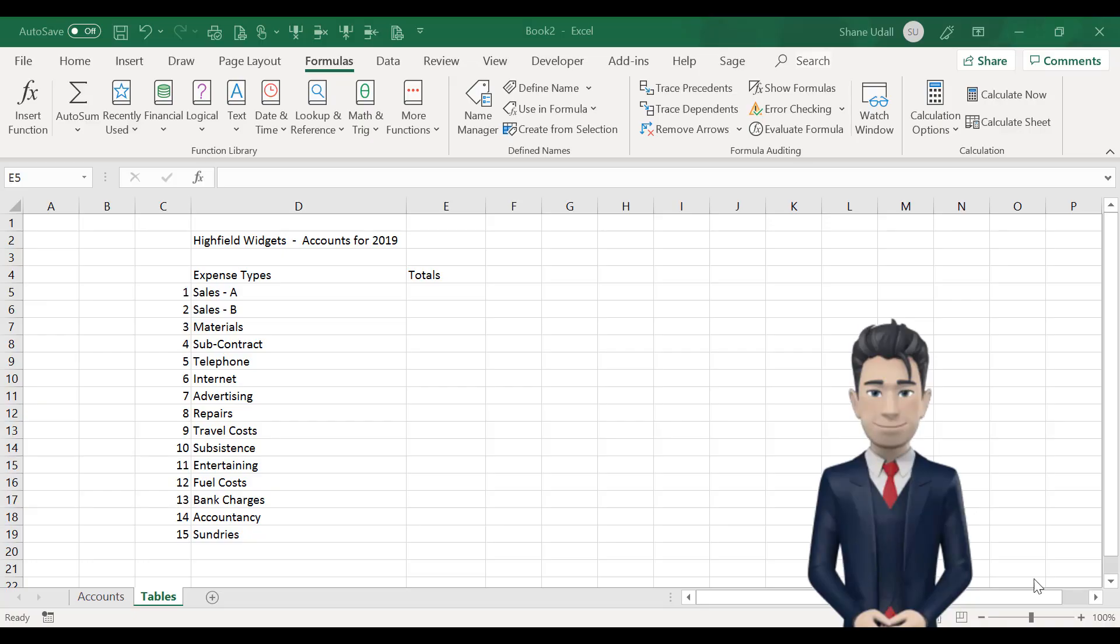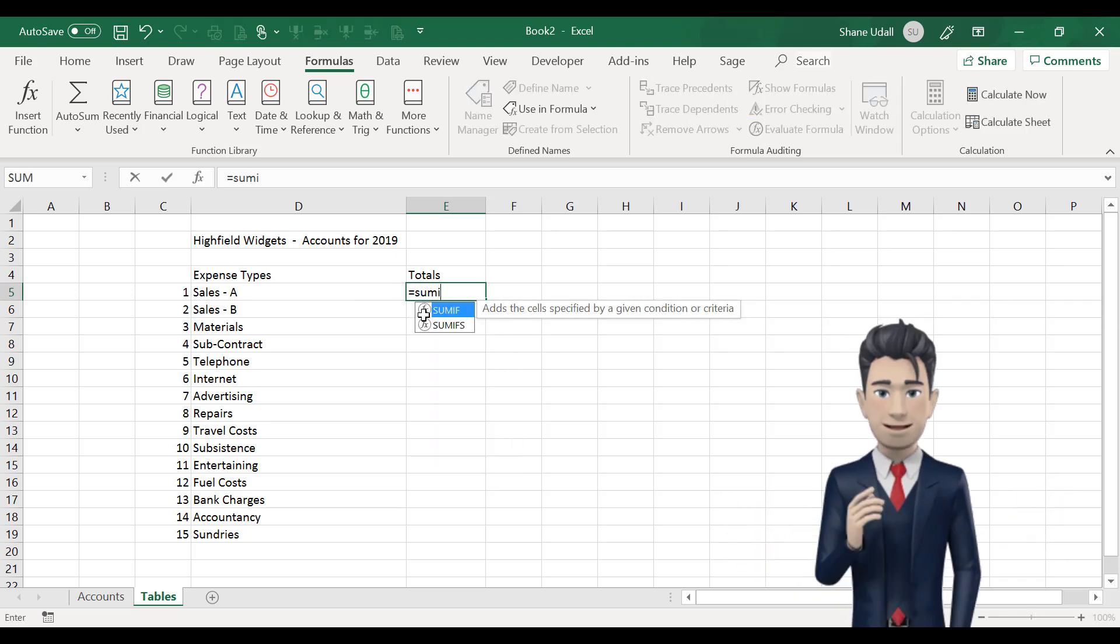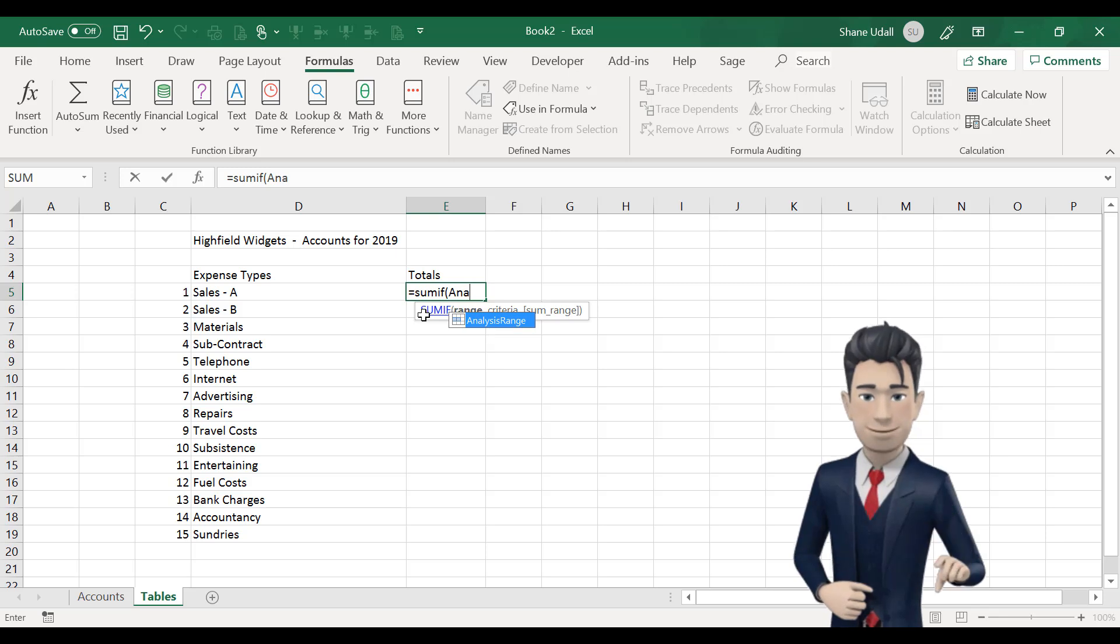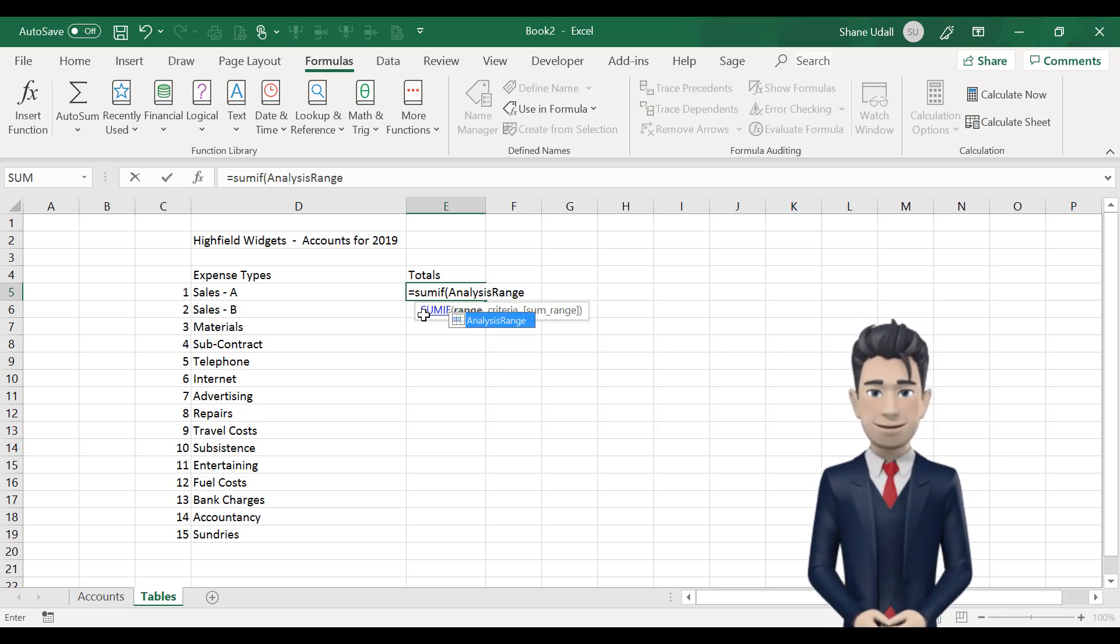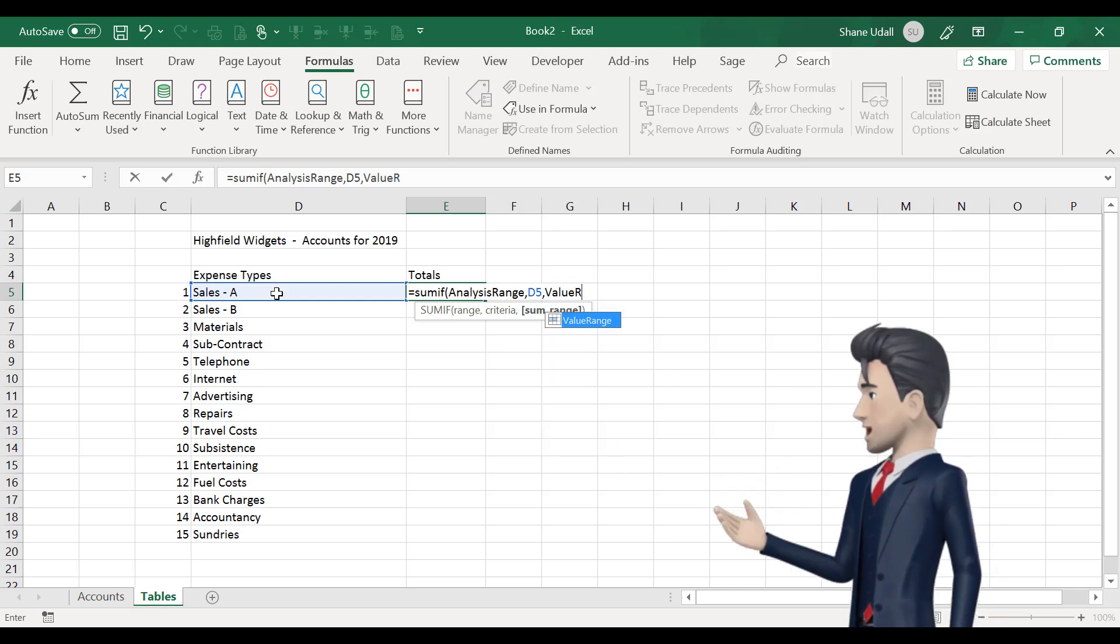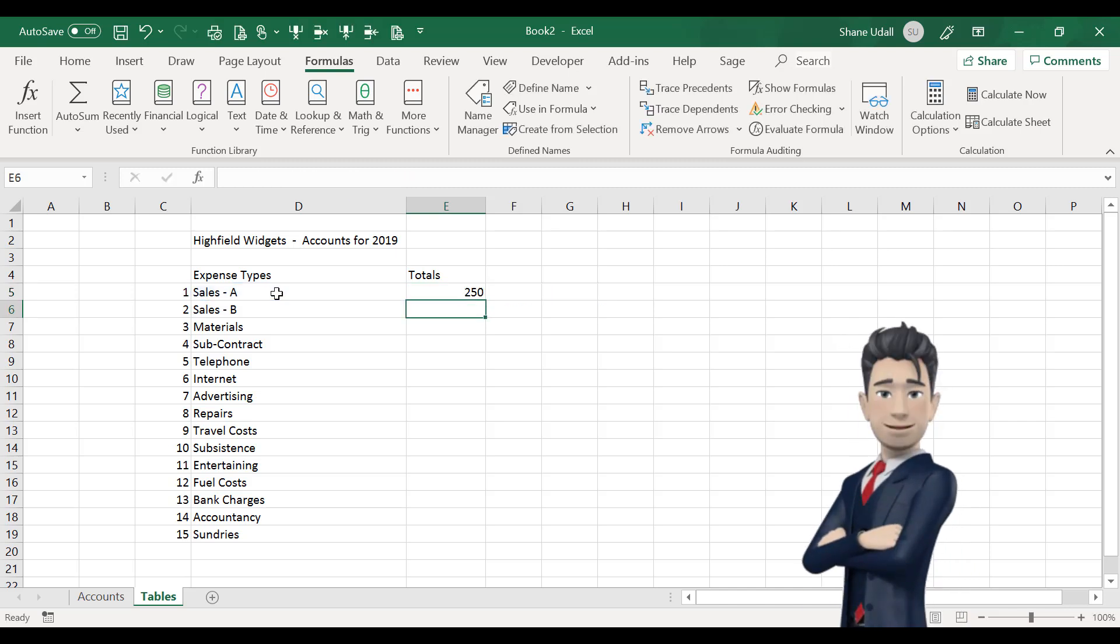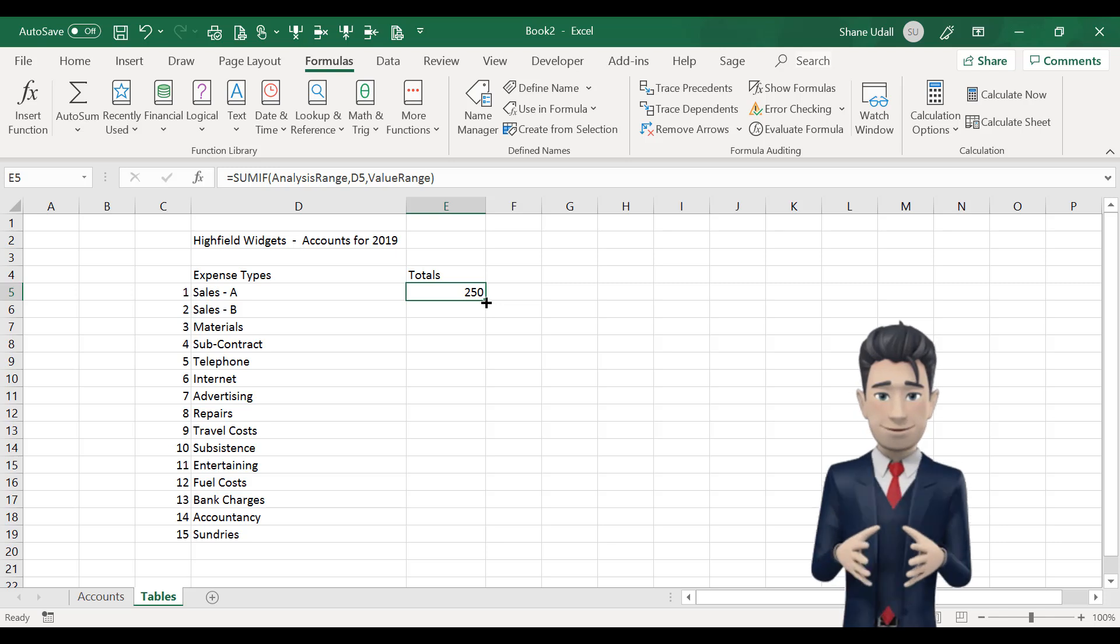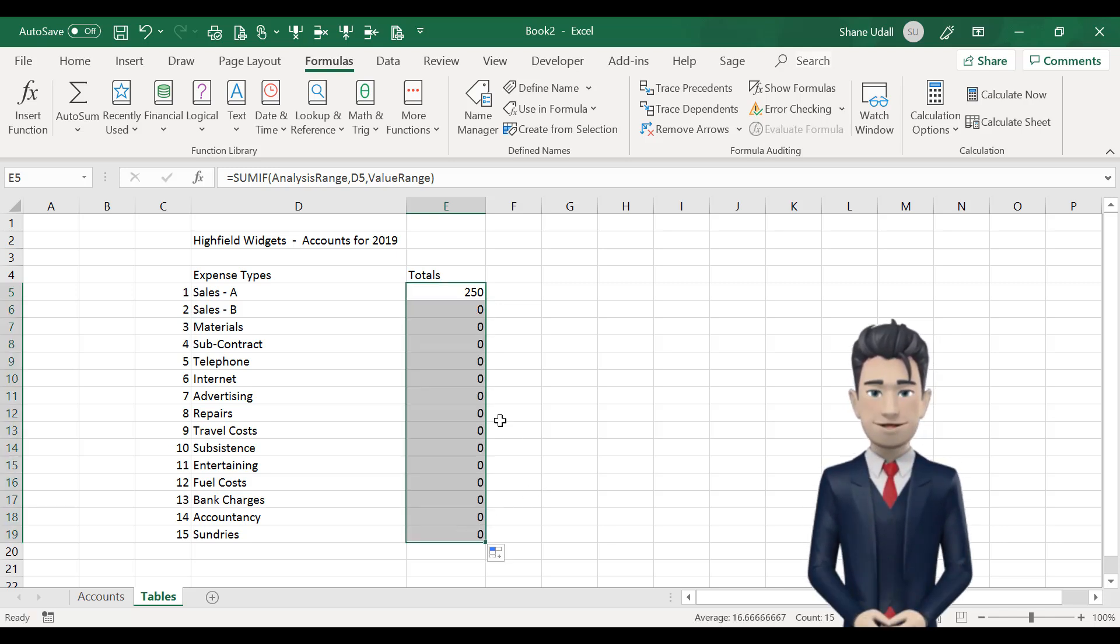We can now return to the tables worksheet and enter our SUMIF command. Simply select cell E5 and enter in the following command equals SUMIF open brackets analysis range comma d5 comma value range and close the brackets. This formula will add together all of the data elements on the accounts worksheet where the data contained within this range is the same as that in D5 on the tables worksheet. Now once we have the formula successfully entered into E5 we can simply copy and drag the formula down to cell E19 to get the total values of all of the expense types.